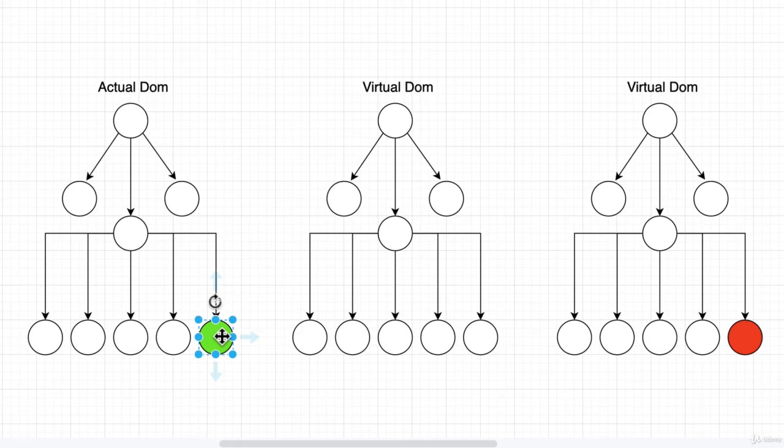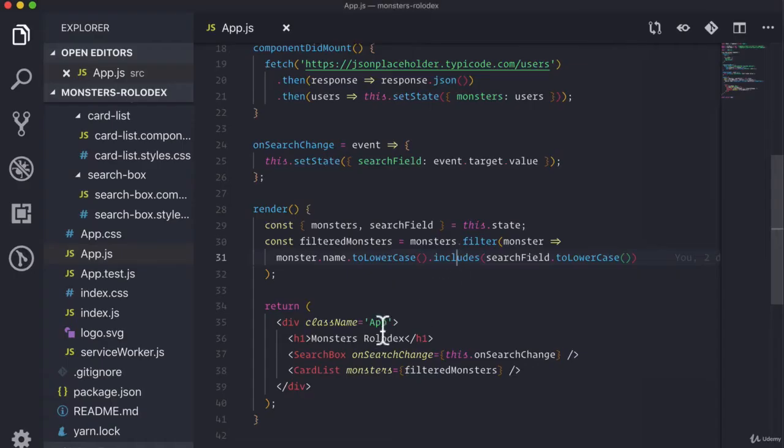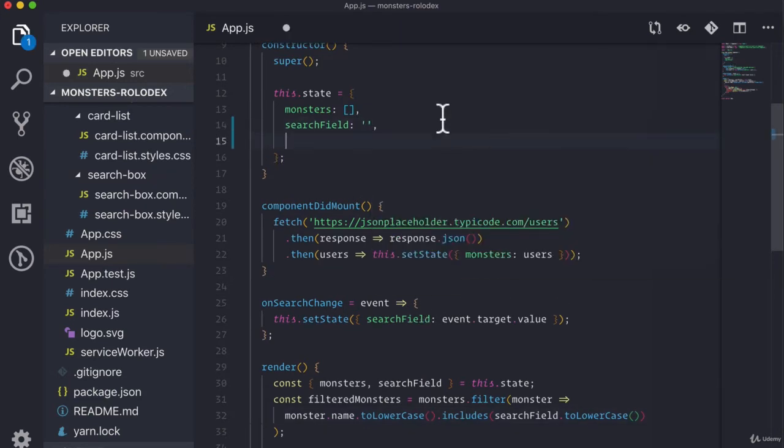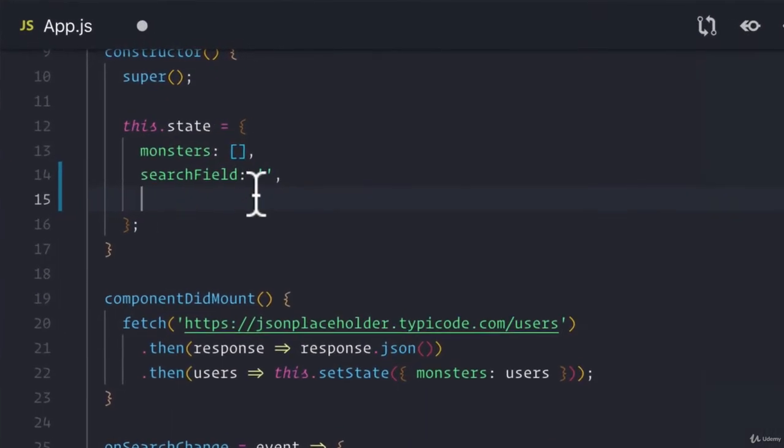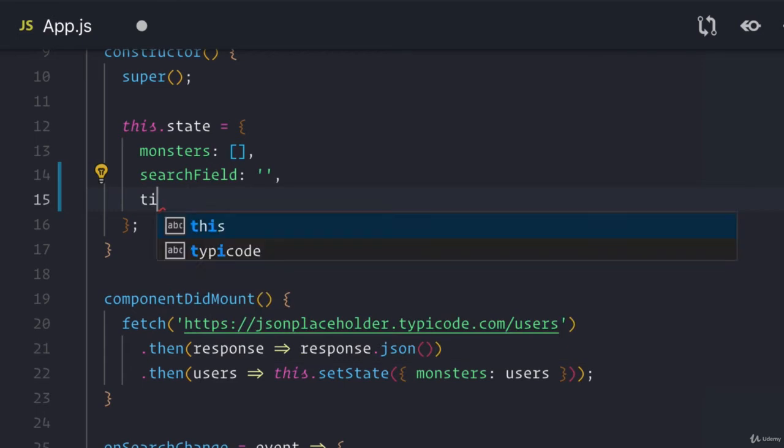Now, can we actually see this in action? Well, we definitely can. What we got to do first is we got to go back to our Monsters application. And we're going to make a couple of minor changes first. So in order to see this in action, we're actually going to add a new field to our state, our data, and we're going to call it our title.